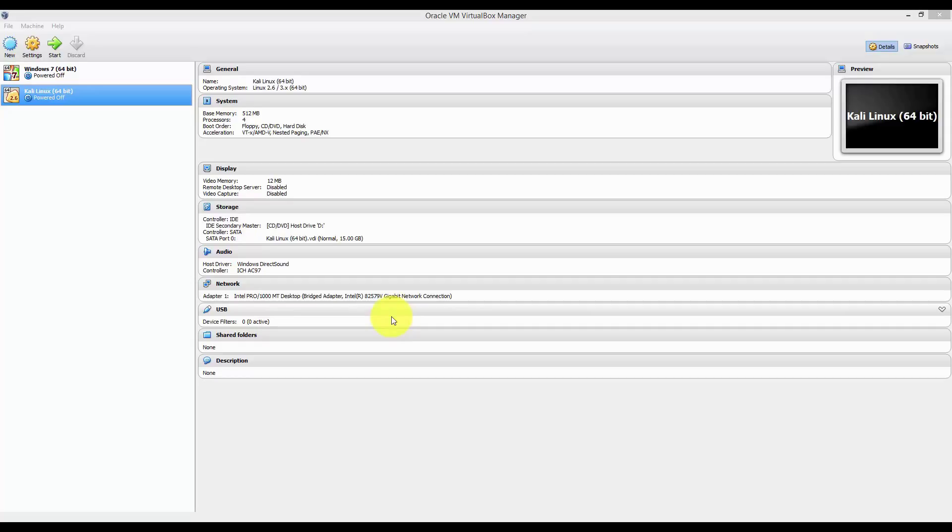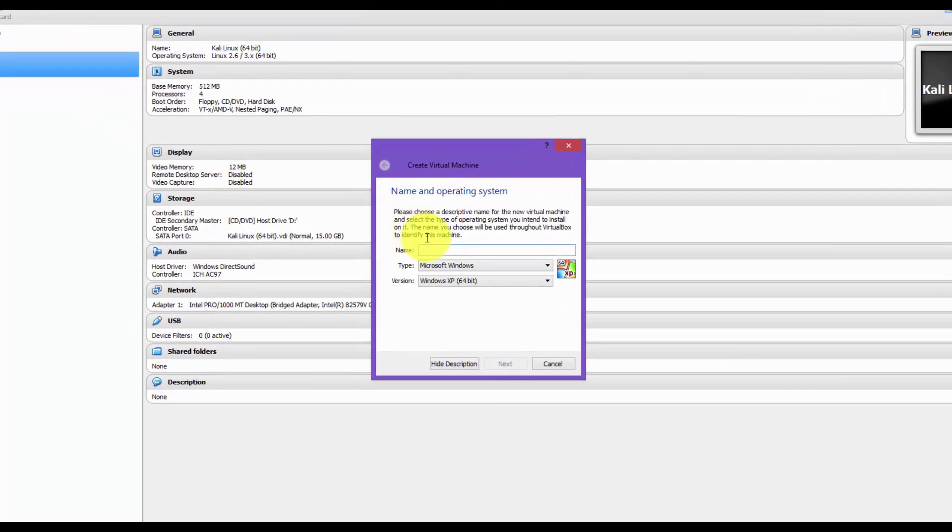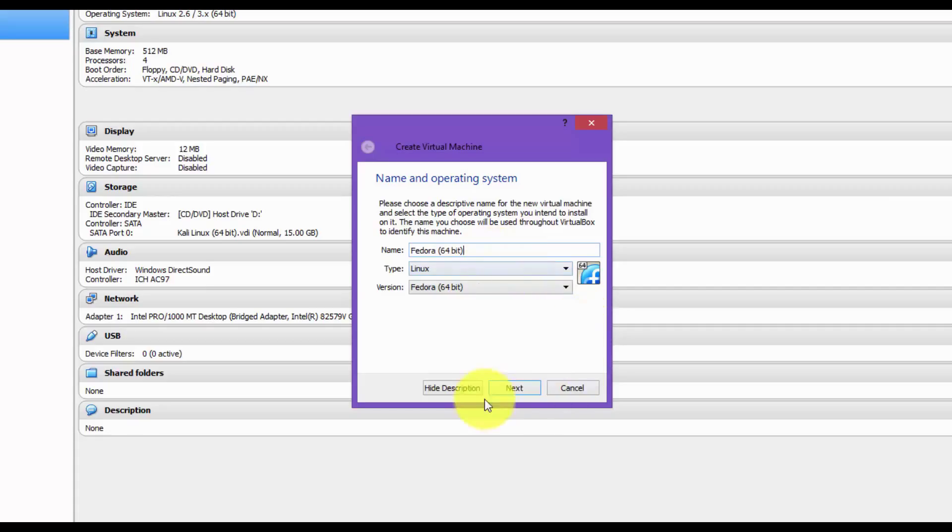Open up VirtualBox and click on New, top left. Type in Fedora. Click Next.